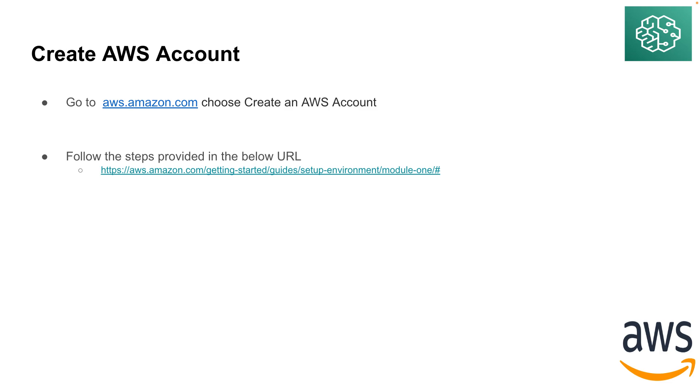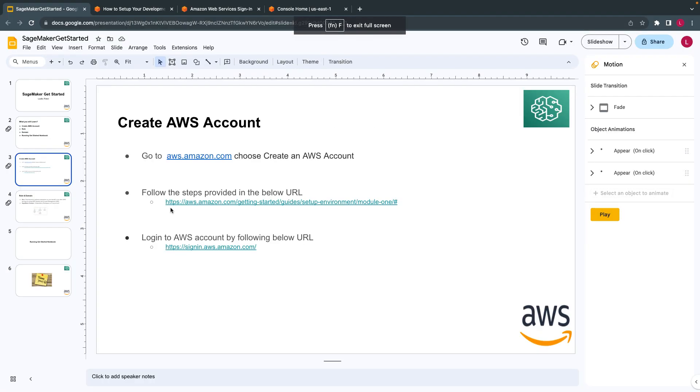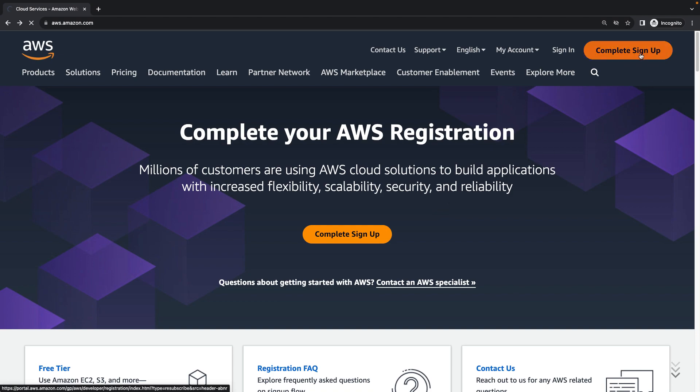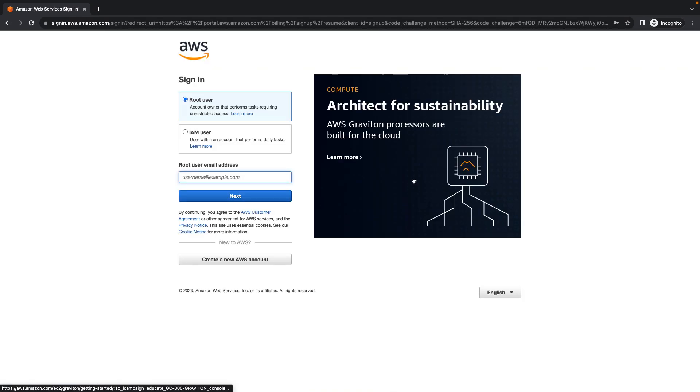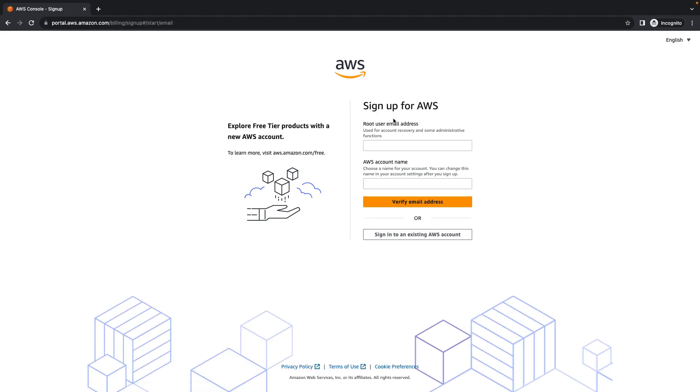Once you create an account, you can log in with this URL. I'll mention all these URLs in the description below. So I already have this URL open. All you have to do is click on sign up. Because I already logged in, it's giving me this option, but you can click on this.